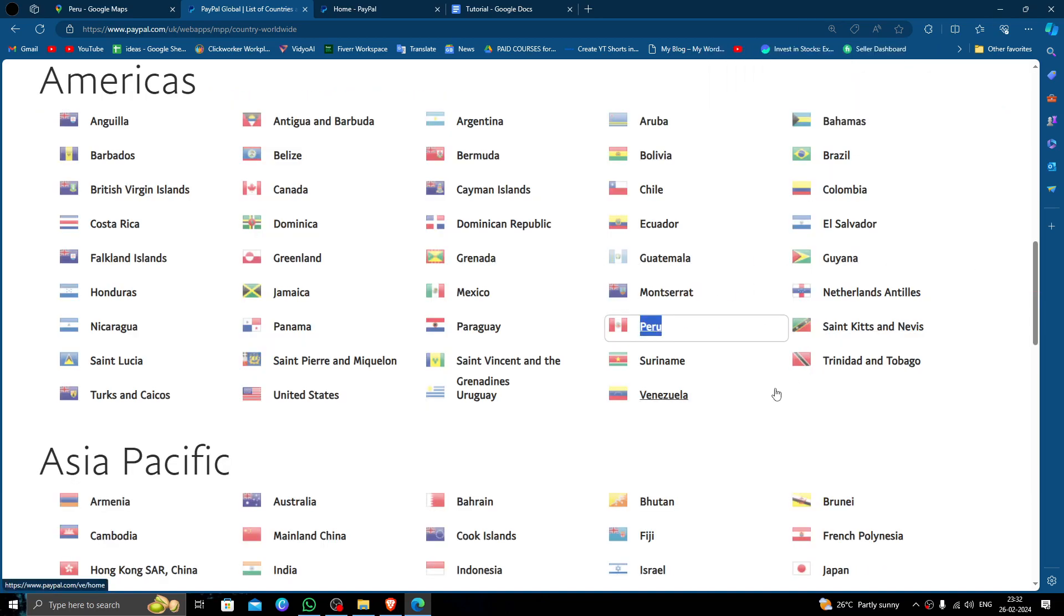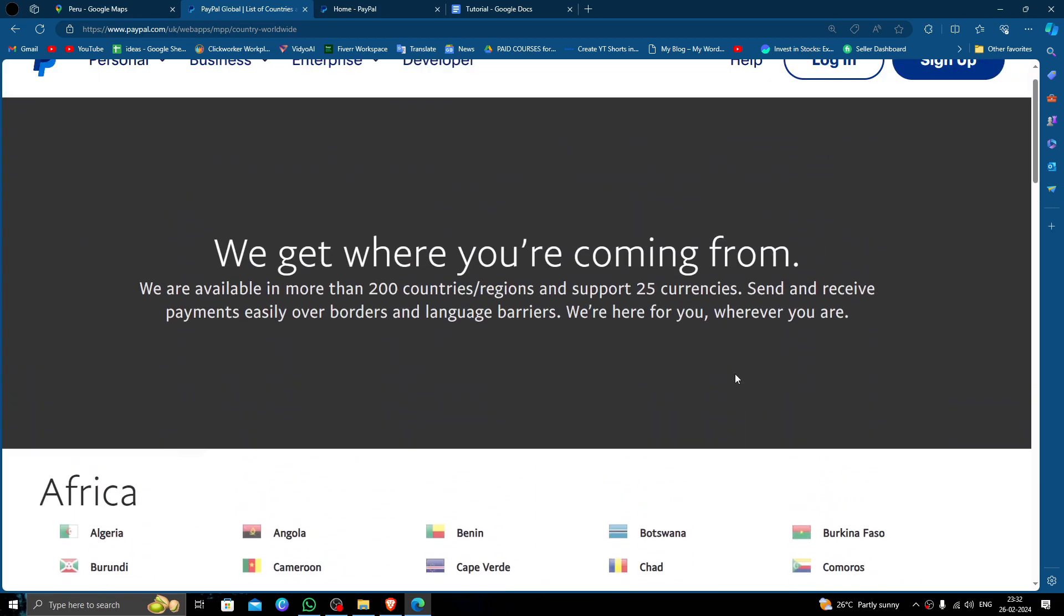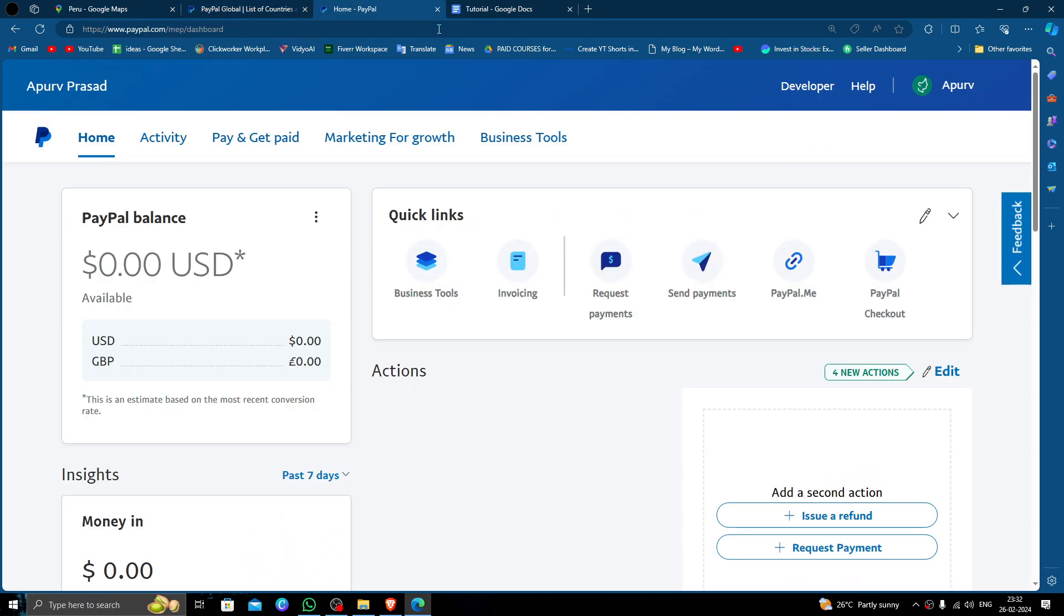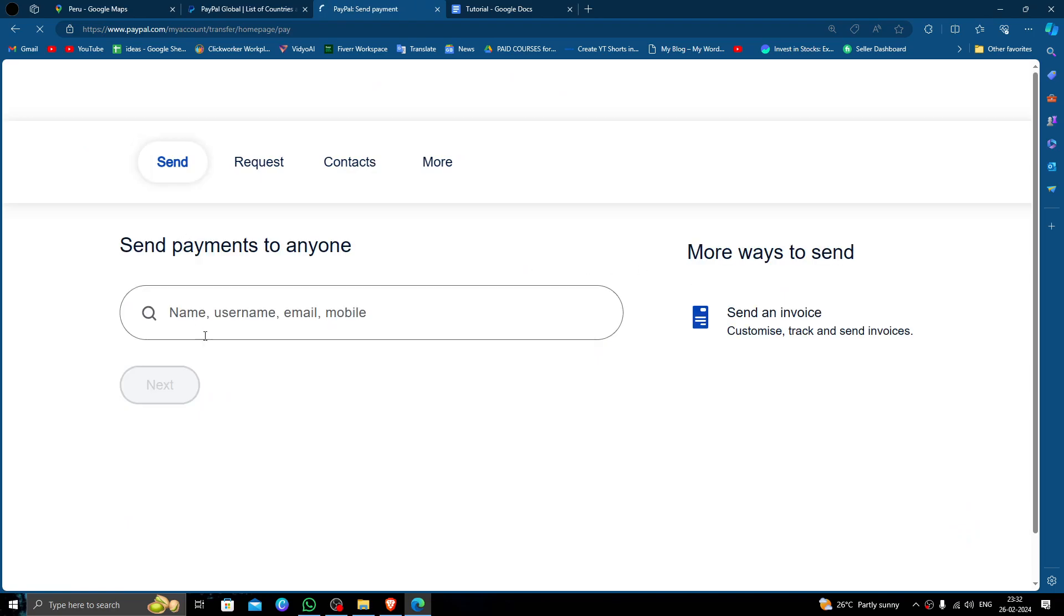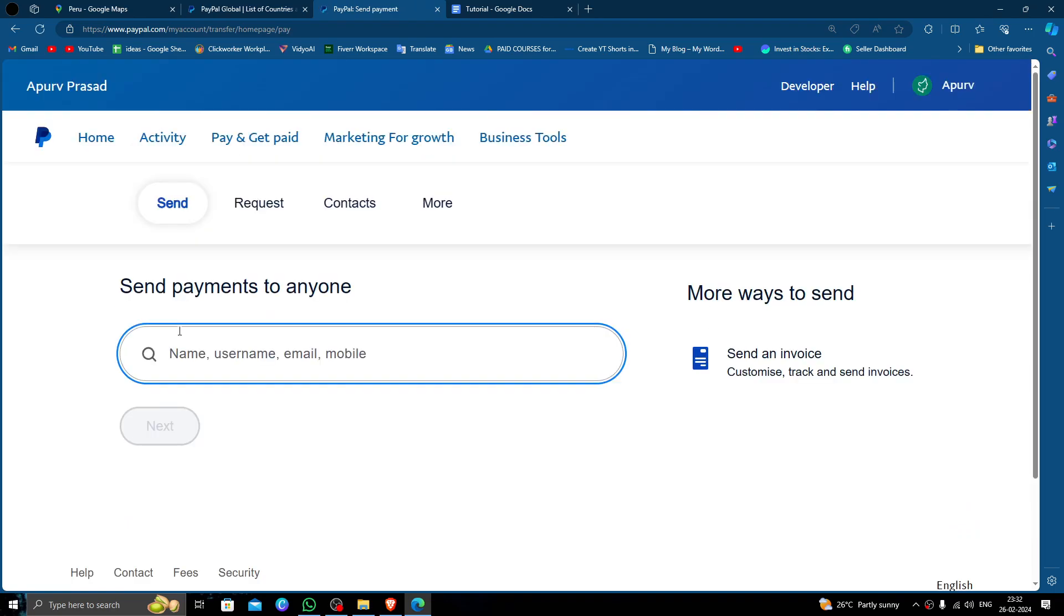So let's find out. Here you have to go to PayPal, just log on your account, click on here at the send payment option. Here you have to put the recipient name, username, email, or the phone number of the recipient, just do next.